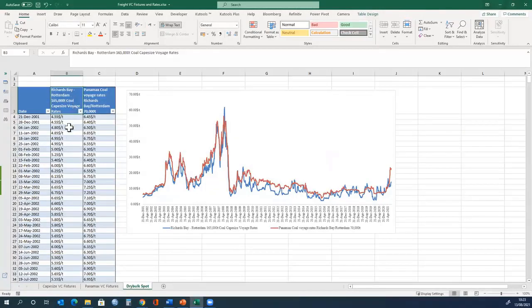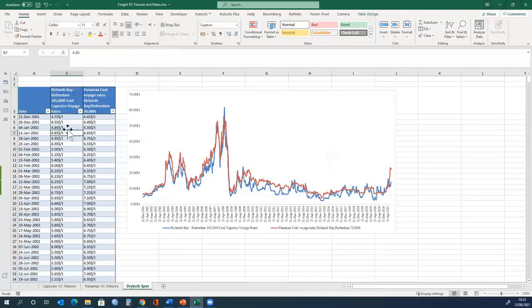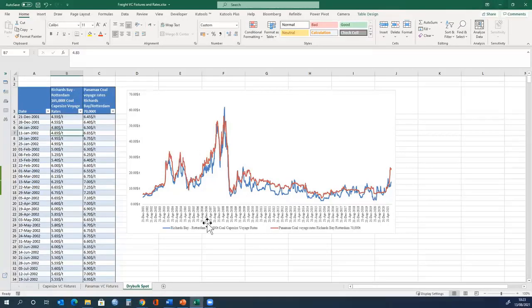Cape size voyage and the rates, and again, it gives you an idea of the volatility and the level of the rates over time.